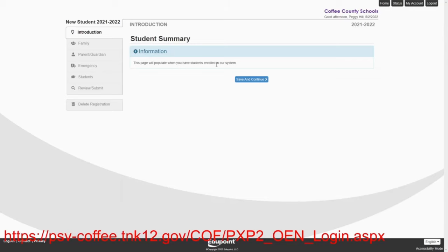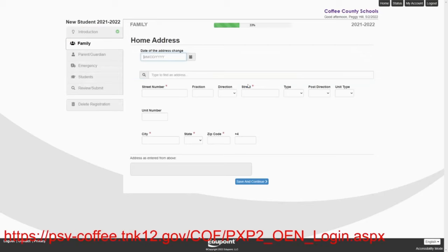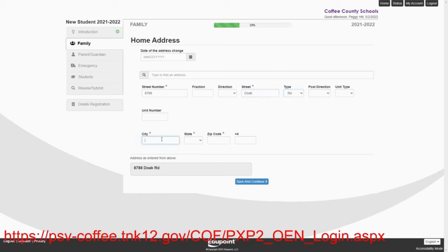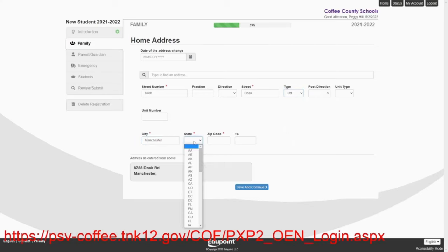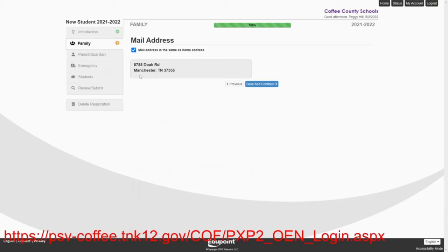This page will populate when you have students enrolled in our system and we're going Peggy Hill, save and continue. Now we're going to go ahead and put in our address and the hills live at 8788 Doak Road, which is just RD. And that's going to be in Manchester, Tennessee, 37355. We're going to save this. And that is correct.